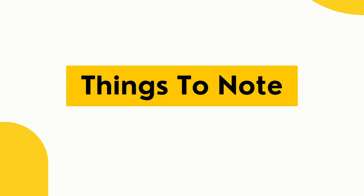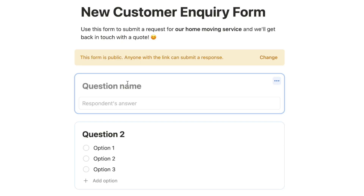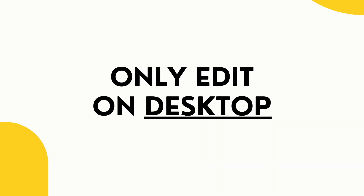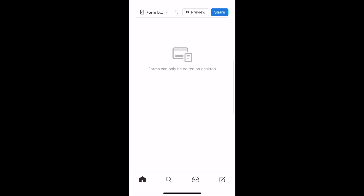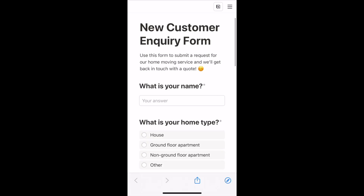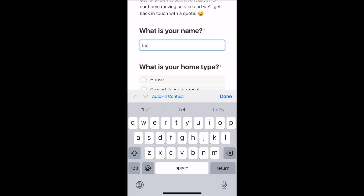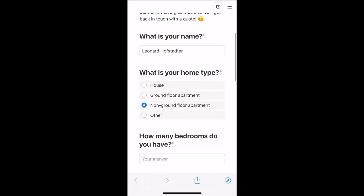Notion Forms is a completely free feature, so anyone with a free Notion account can create forms — it is not a paid feature. Another thing to know is that forms can only be edited on desktop. You cannot create a form on the mobile app, but you can view the responses and fill out a form on mobile. Currently you can only create or edit your form on desktop.